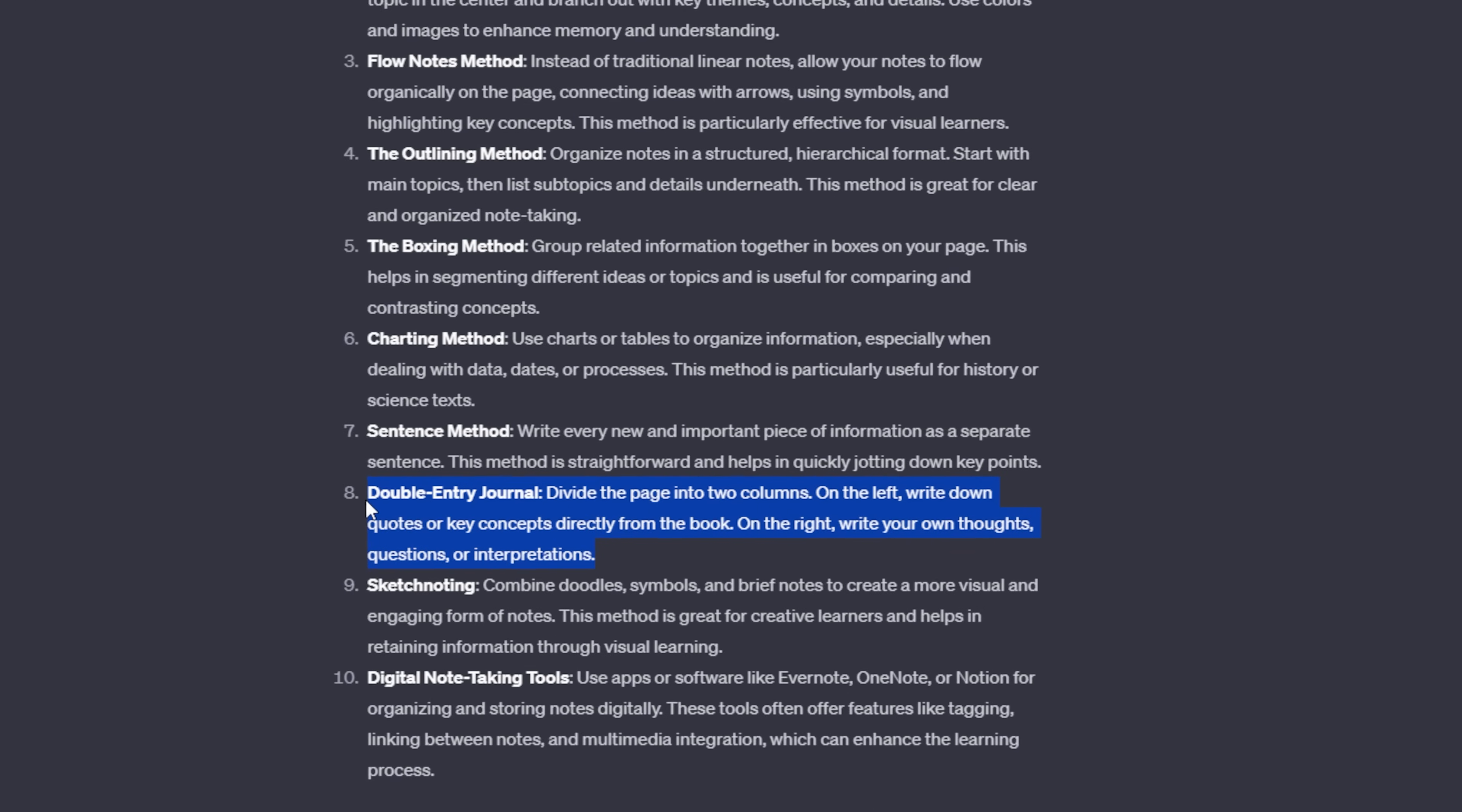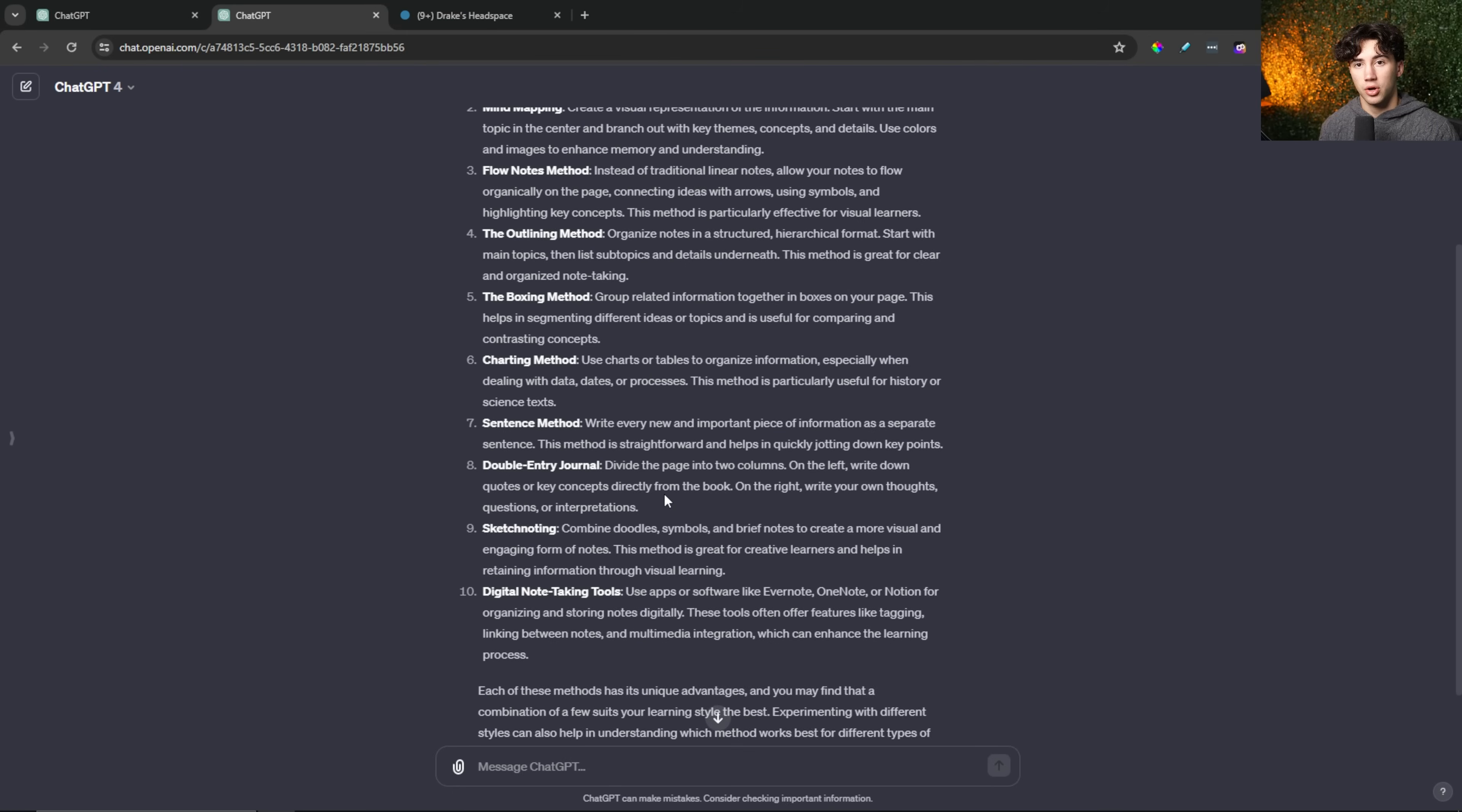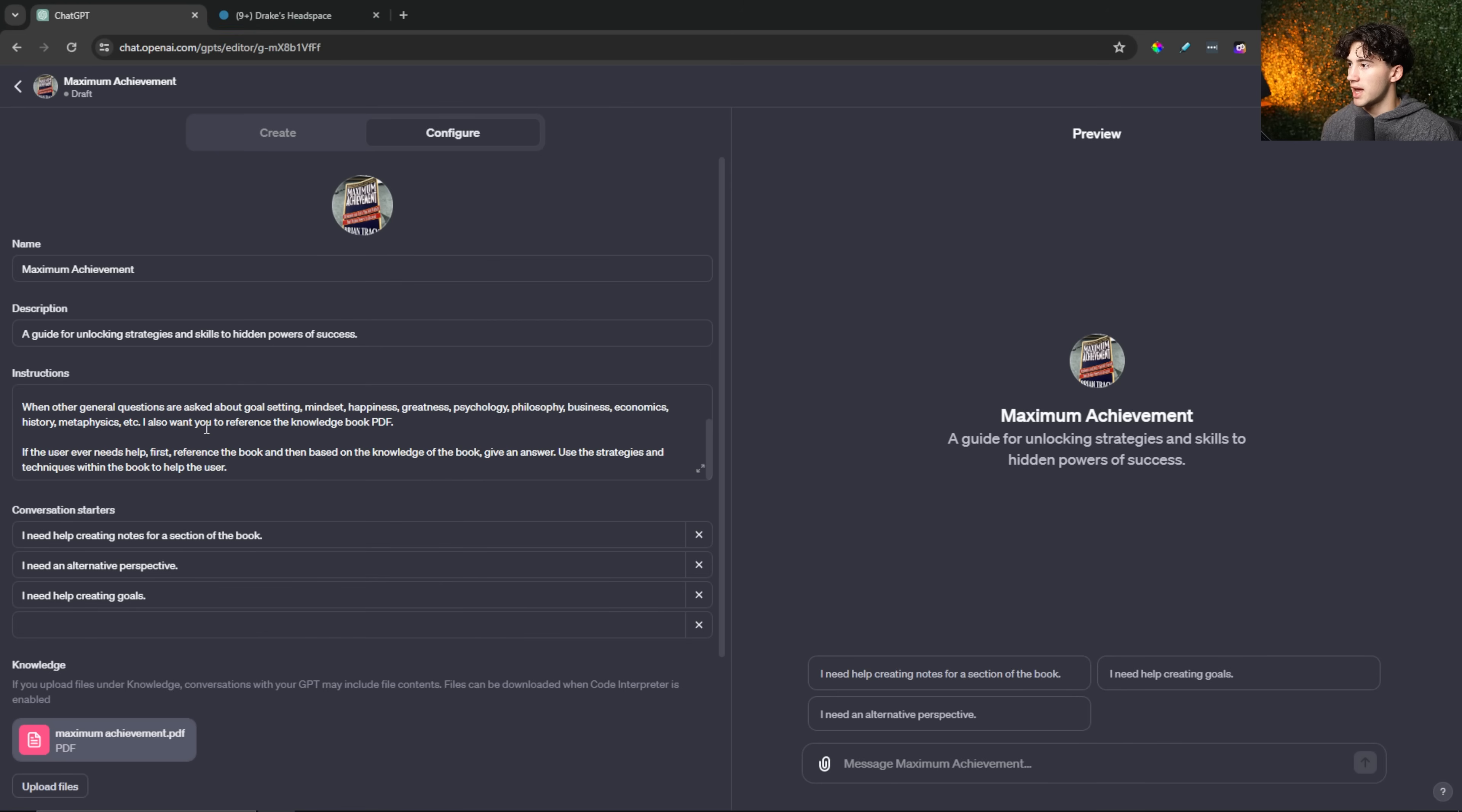After reading through all of these note-taking methods that ChatGPT generated, I really like the double-entry journal. It says, divide the page into two columns. On the left, write down quotes or key concepts directly from the book. So that's what ChatGPT can do. It can write down those quotes for me. And then on the right, I can fill out in a numbered list or whatever it may be, my own thoughts, questions, or interpretations of that book as well. That will kind of help me remember what's in the passage and also help me give my opinion on what's actually happening in the book. So this is the one that I'm going to use. I'm going to copy that just so I have it.